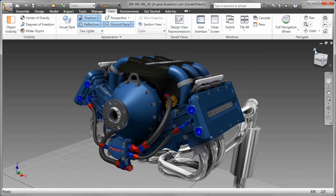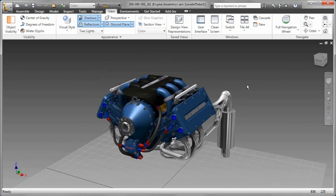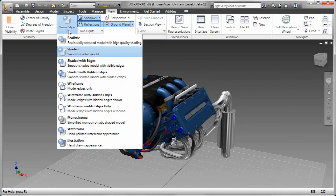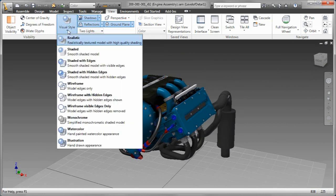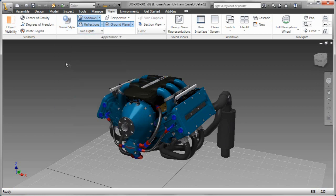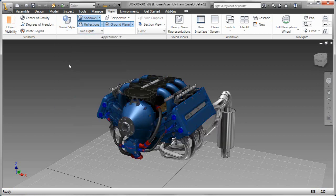So as you can see, as I cycle through the reflections, as I turn on a ground plane, you're going to get a better orientation of the model as it's relative to a ground plane.